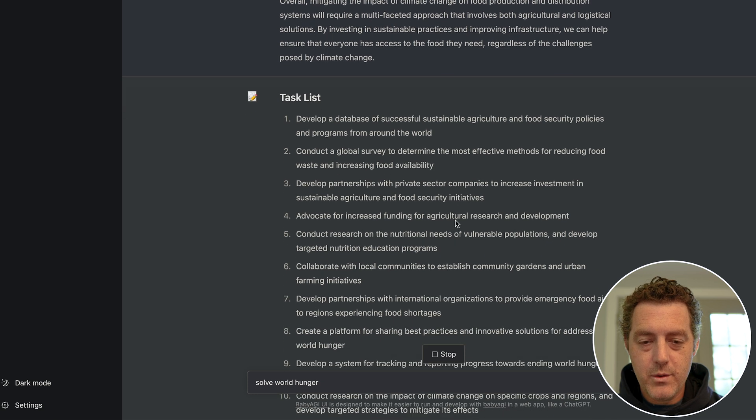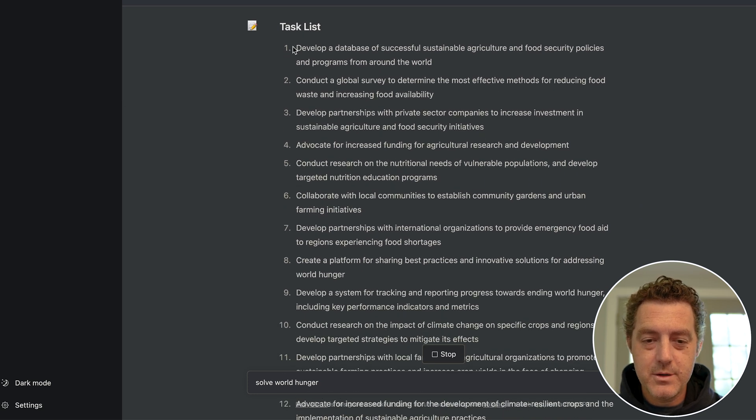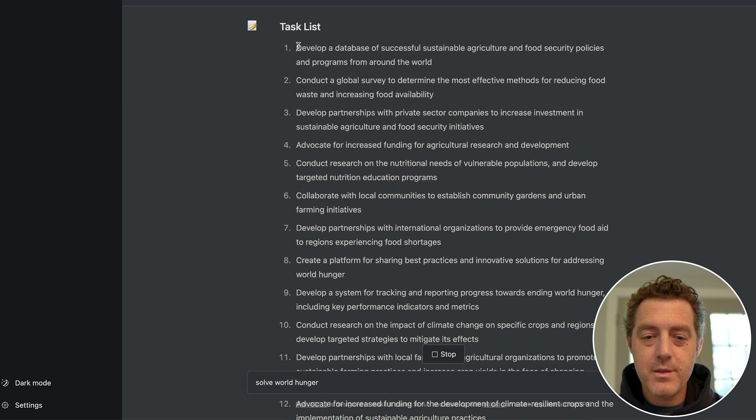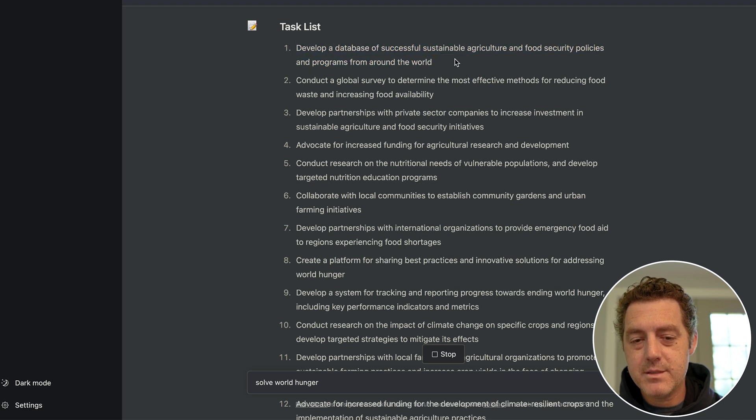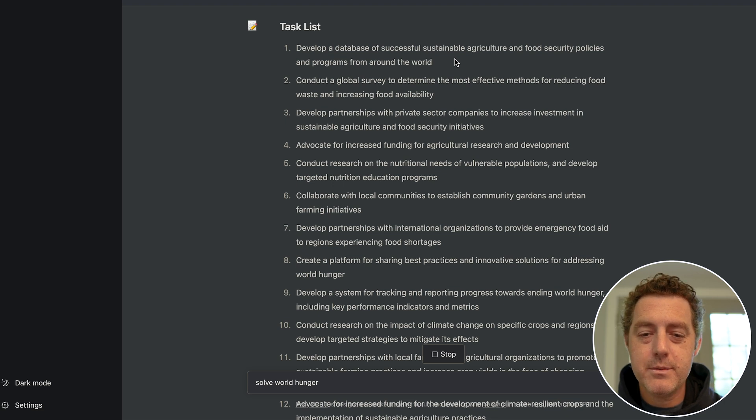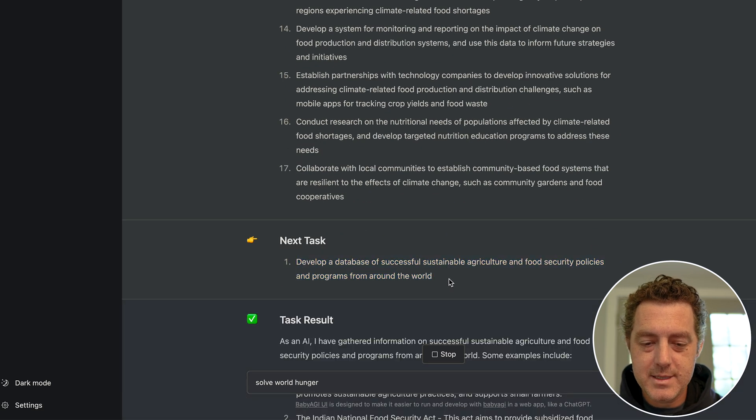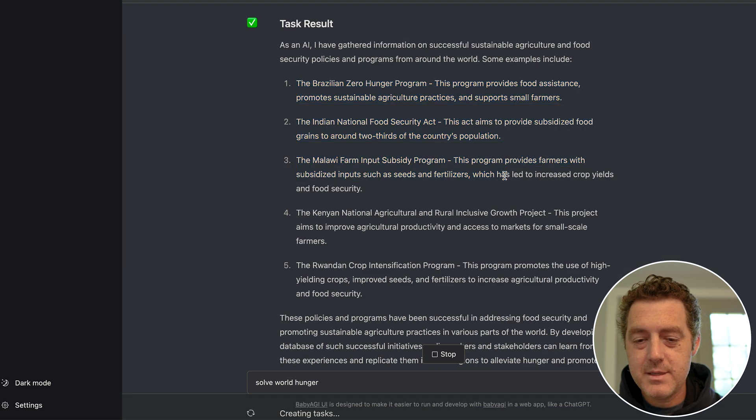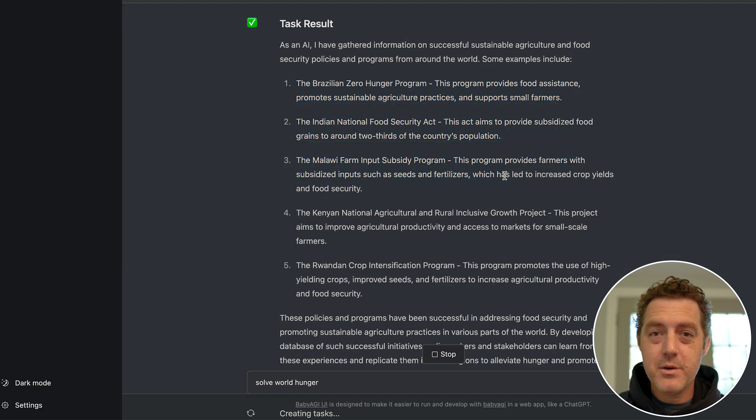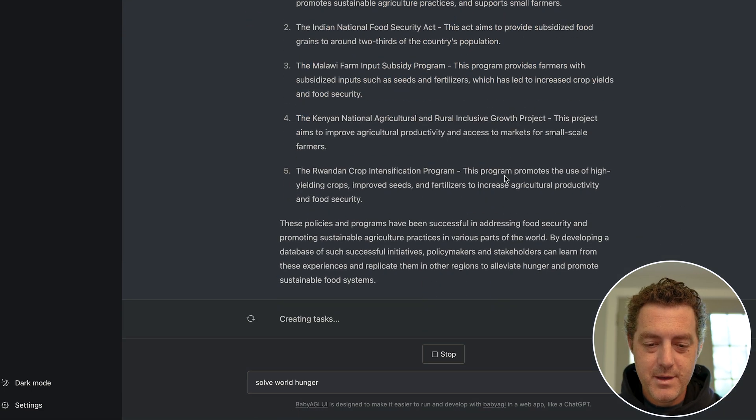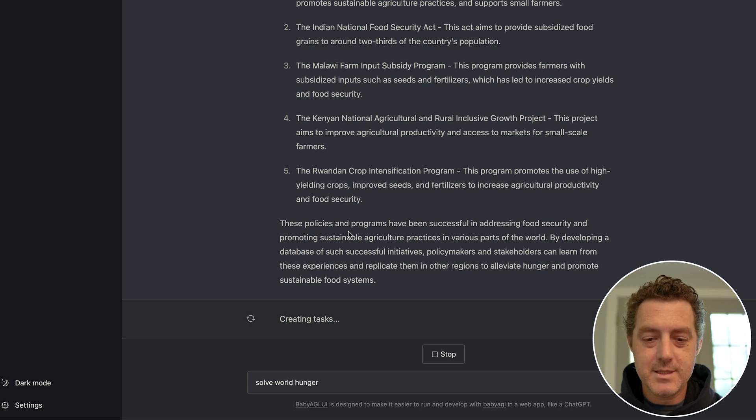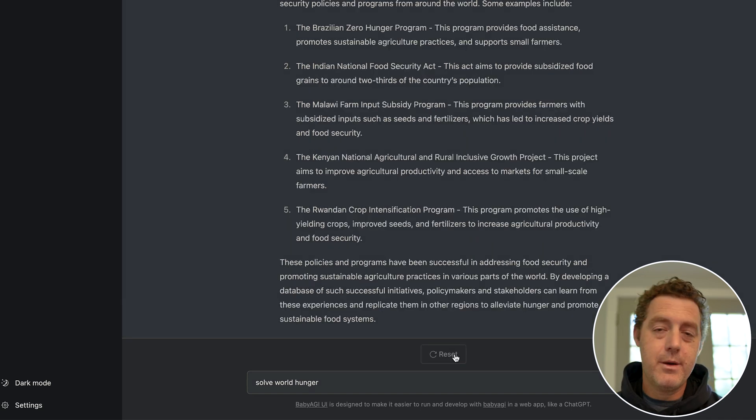And there it is. That took a little while but we have a very long task list now. So now the next task at the top of the list is 'develop a database of successful sustainable agriculture and food security policies and programs from around the world.' And now it's executing that task, so it's actually going and doing all the research, putting together the information. And now it creates the task list again.